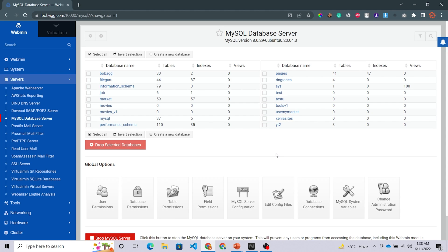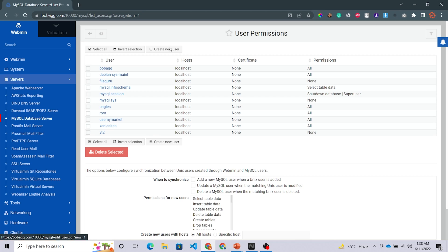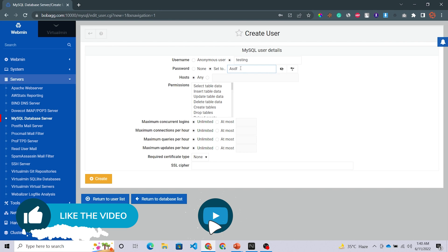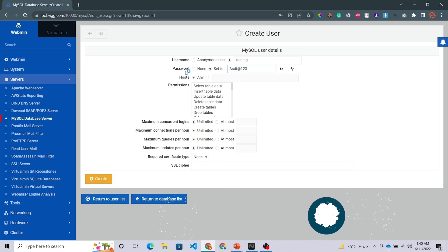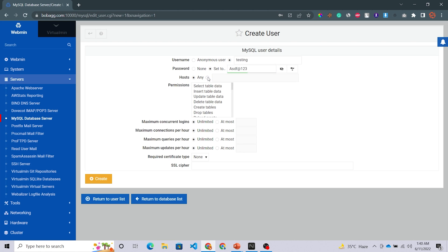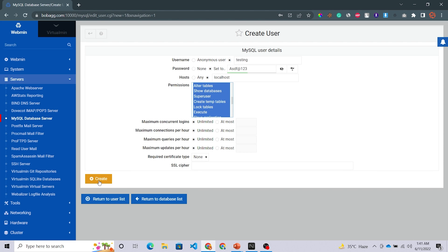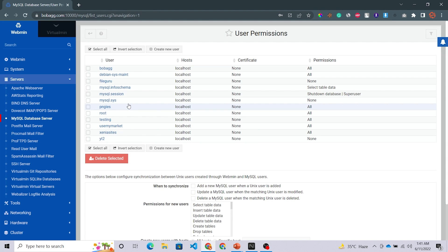Click the Create Database option, give the name of your database, and just create it. You will also need a user to access this database. Go inside the User Permissions option and click Create New User. You can give your own username — I'm giving it 'testing'. Set a password — I'm using a simple password. Select host as localhost only. Then select all permissions using Shift to select from first to last, and click Create. Your user is now created.